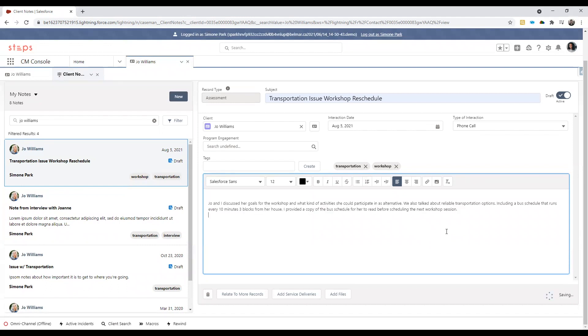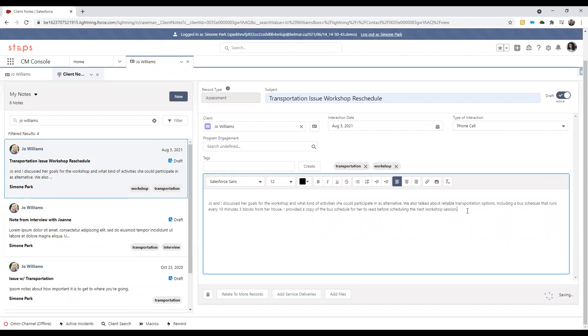Here I have a pre-written out note, but in your case you may be filling out something that is completely net new. Now that we have all the information filled out, you can see here there is a saved icon indicating that this is a saved note.